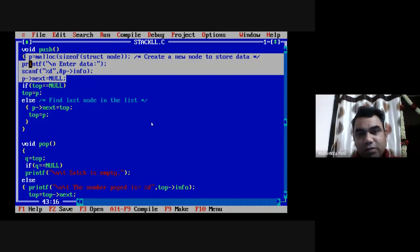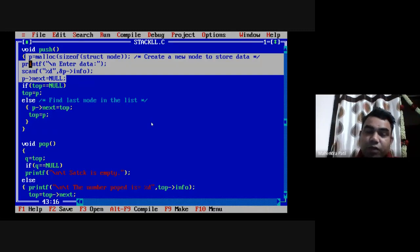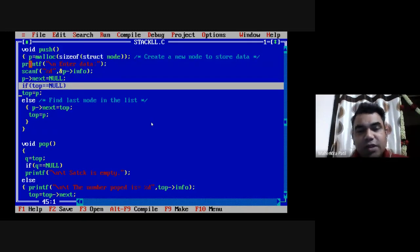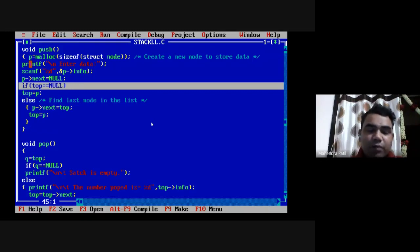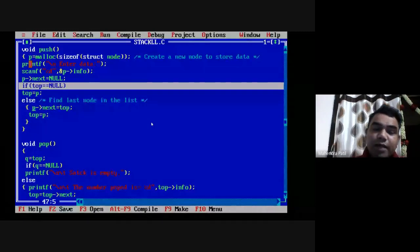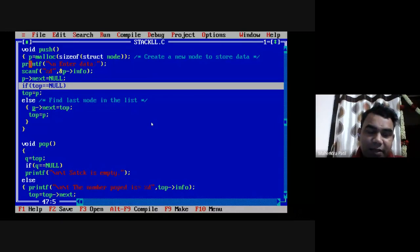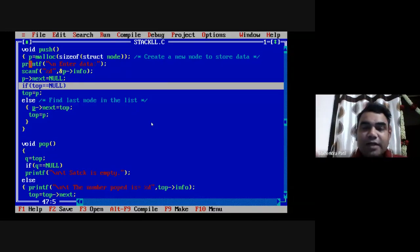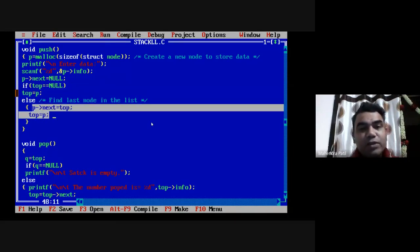These four lines create a new node with data in the info part and next set to null. Then we check: if top equals null, the stack is empty, so we just assign top = p, making p the only node. Otherwise, we set p->next = top and then top = p, which inserts the new node at the beginning. This stores the address of the current topmost element into the new node's next part, then makes the new node the topmost element. We can do this n number of times.